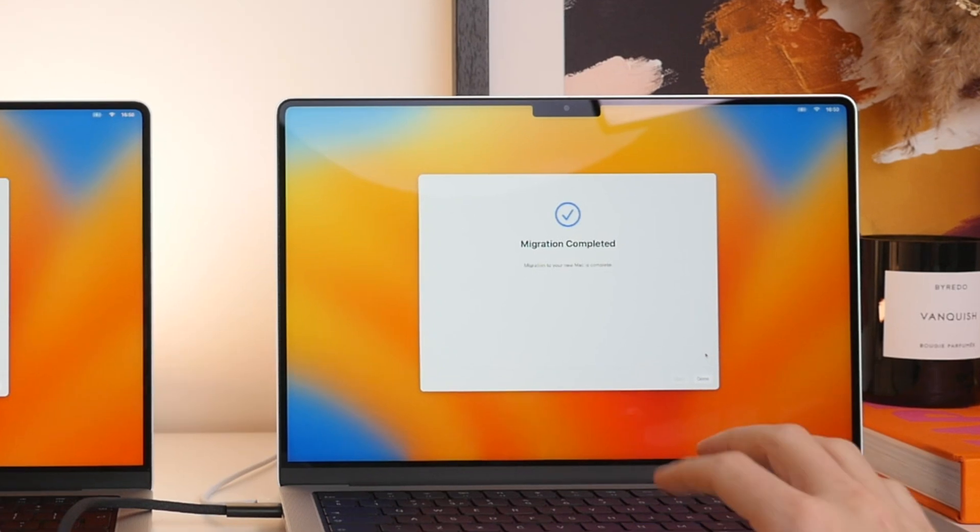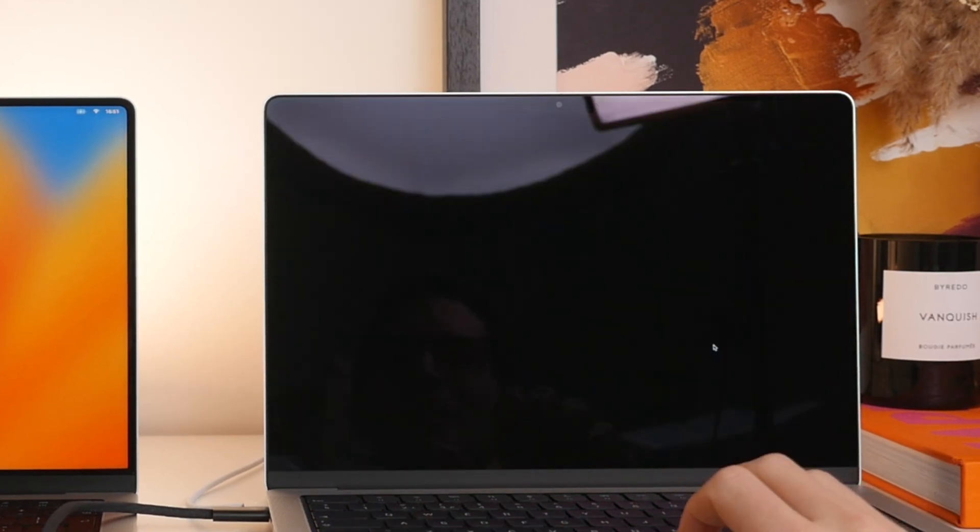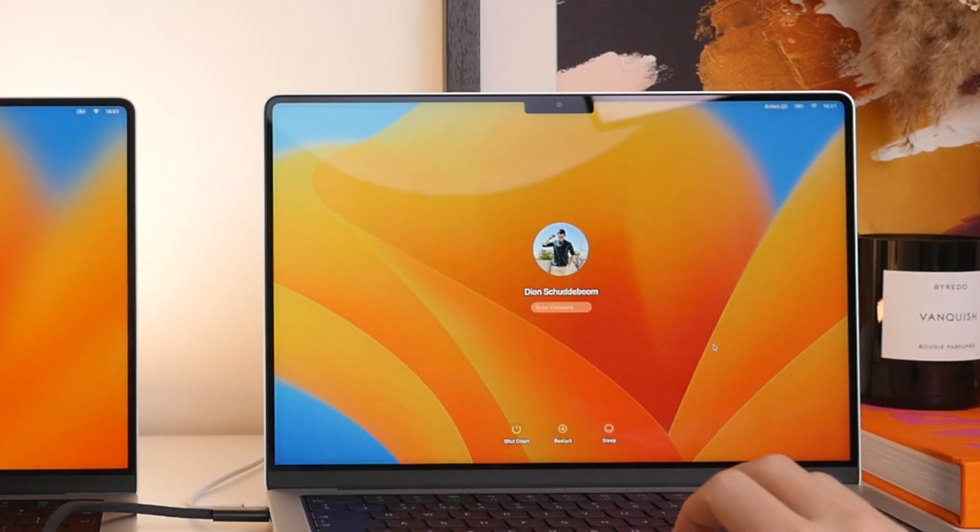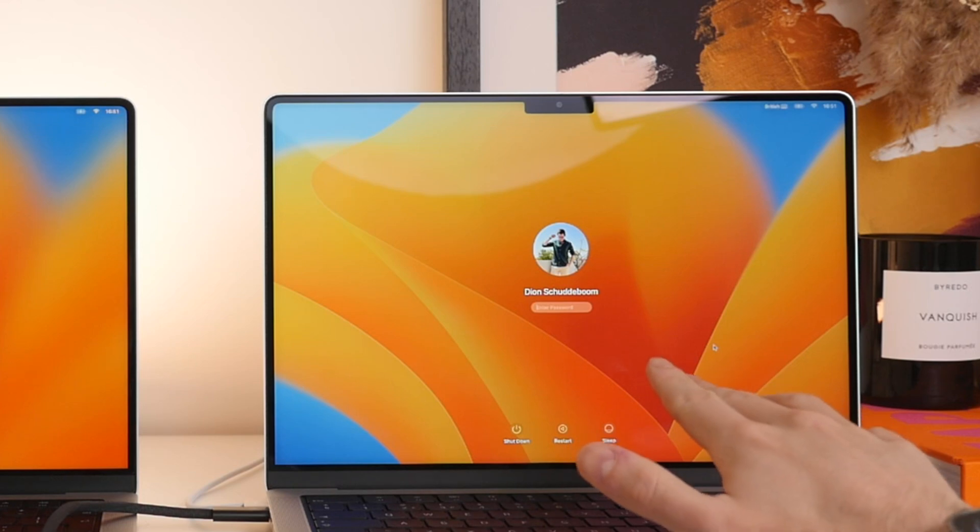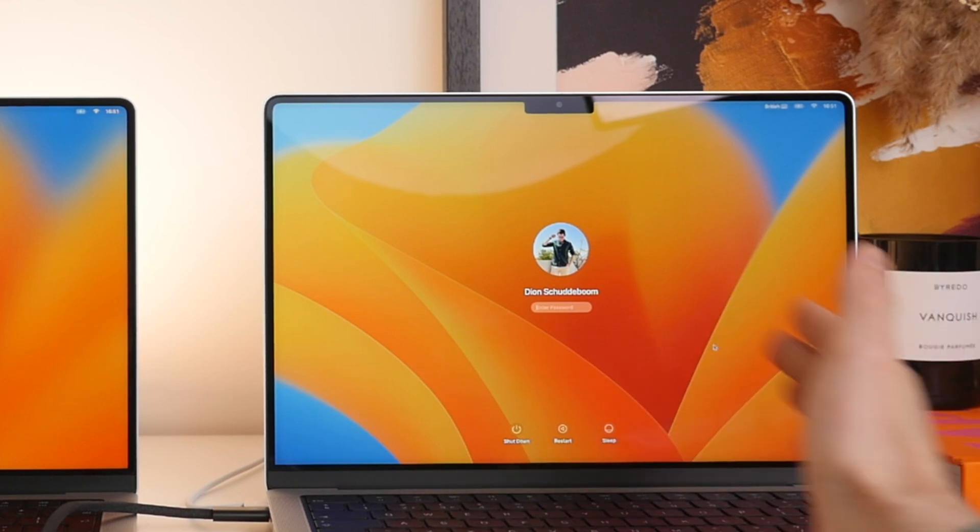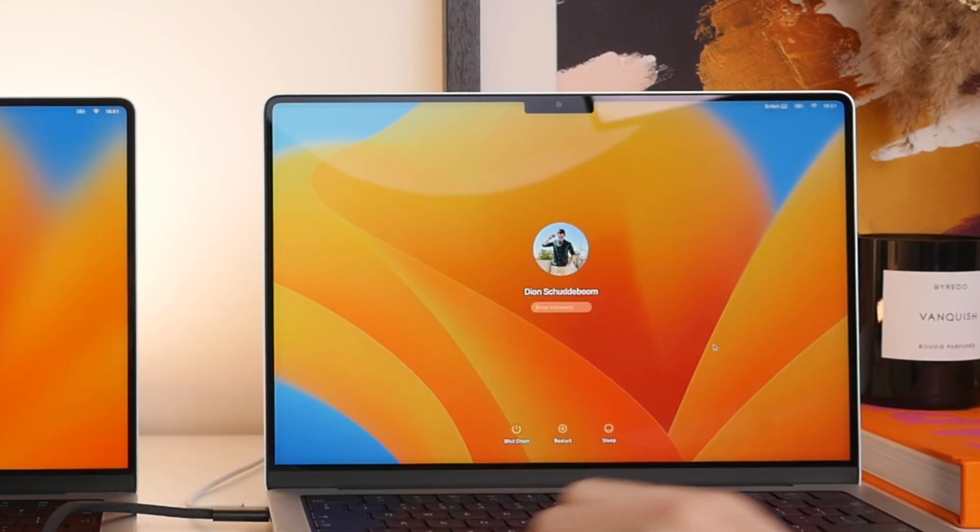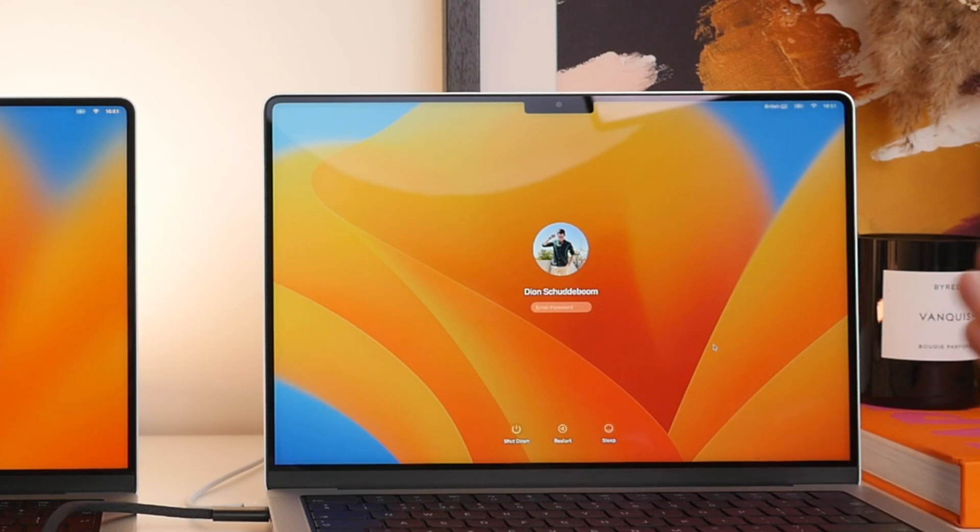So we can go ahead and move on to our new Mac here. We'll go ahead and press done here. And there we go. So this should now show the same login picture that you will have had on your old Mac. I'm going to quickly type in my password and log in.